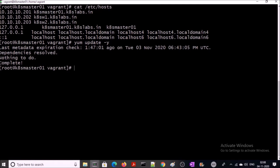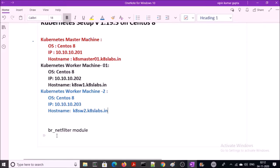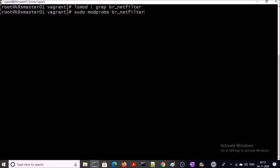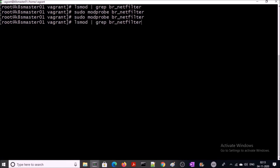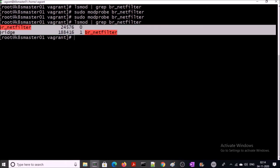Now we require to fine-tune some network settings for Kubernetes. IP tables of each Kubernetes machine should access the bridge traffic. For that, br_netfilter module should be enabled on all three machines. You can verify if it is running or not by the grep command. It is not running. Let's load this module.